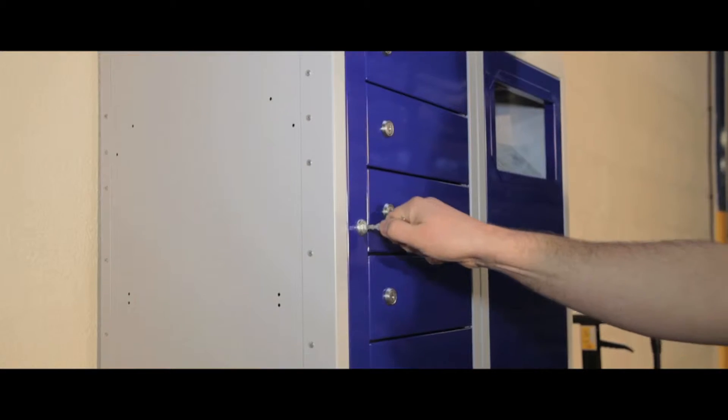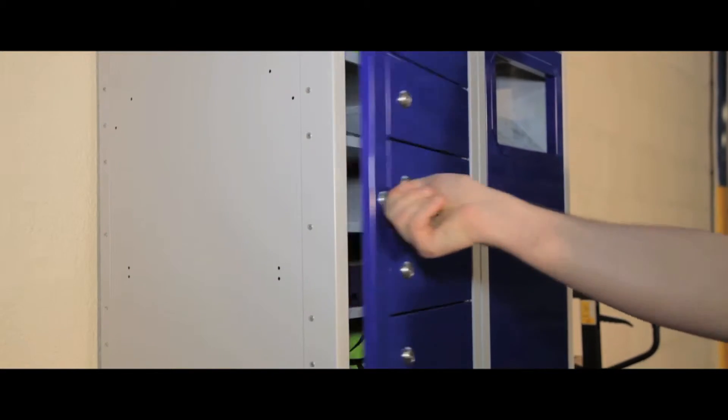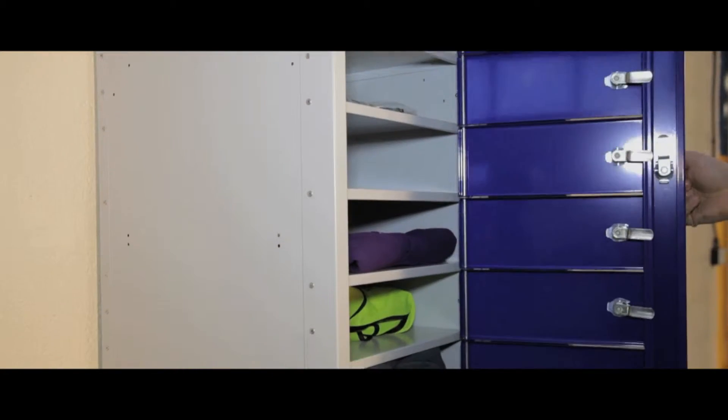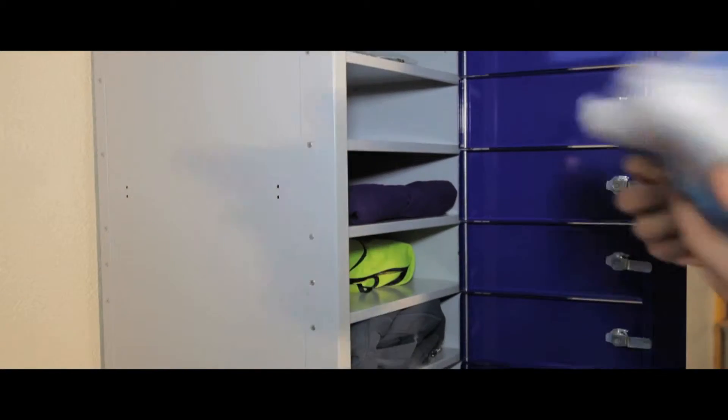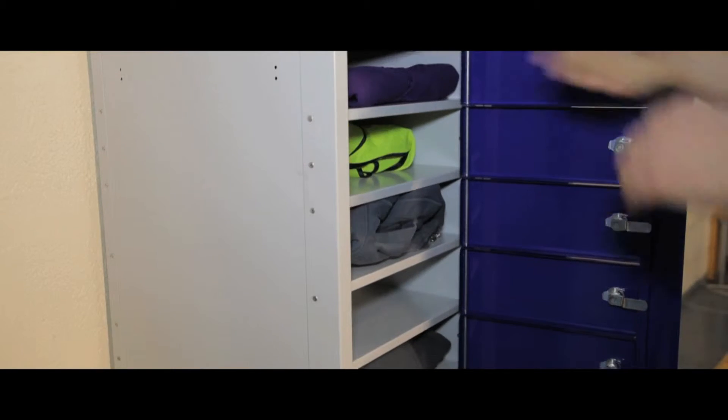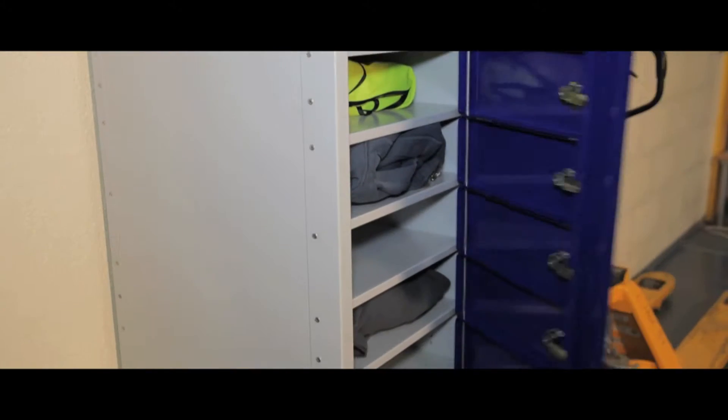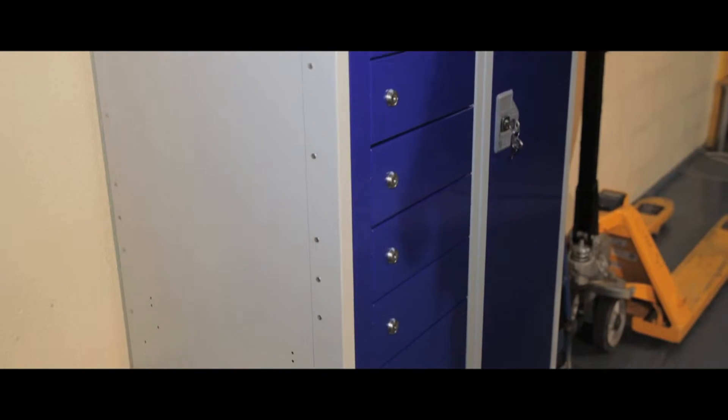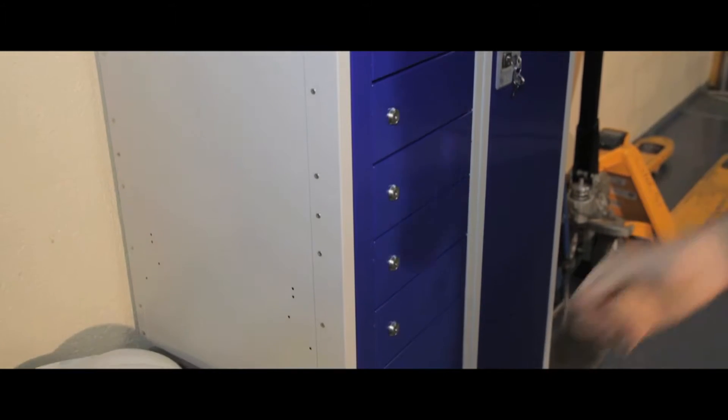These workwear lockers are protected by BioCoat, making them ideal for hospitals, surgeries, food factories and other hygiene sensitive workplaces.